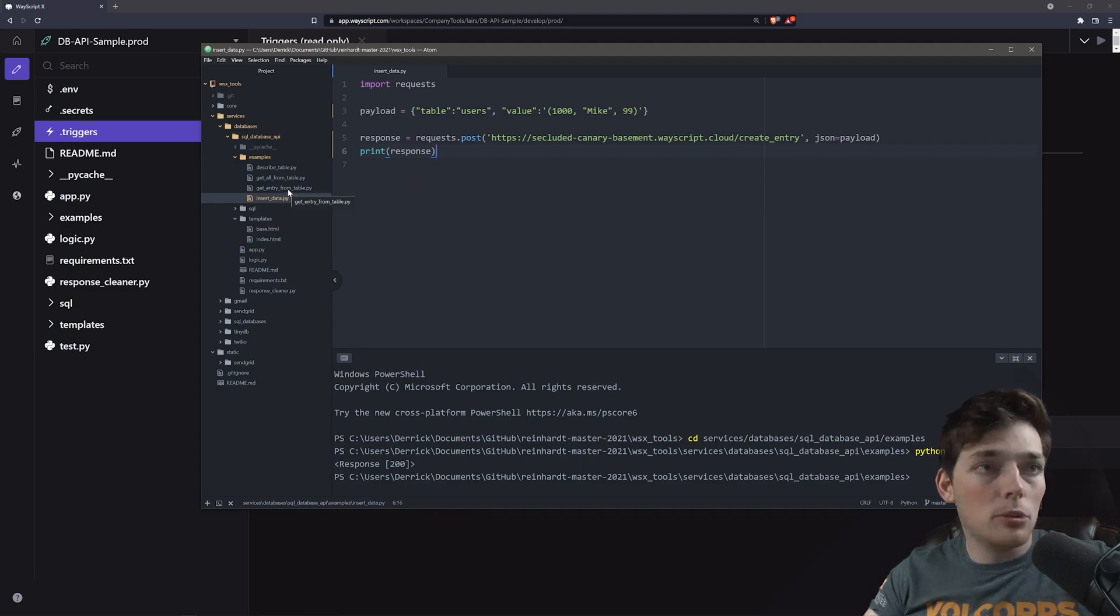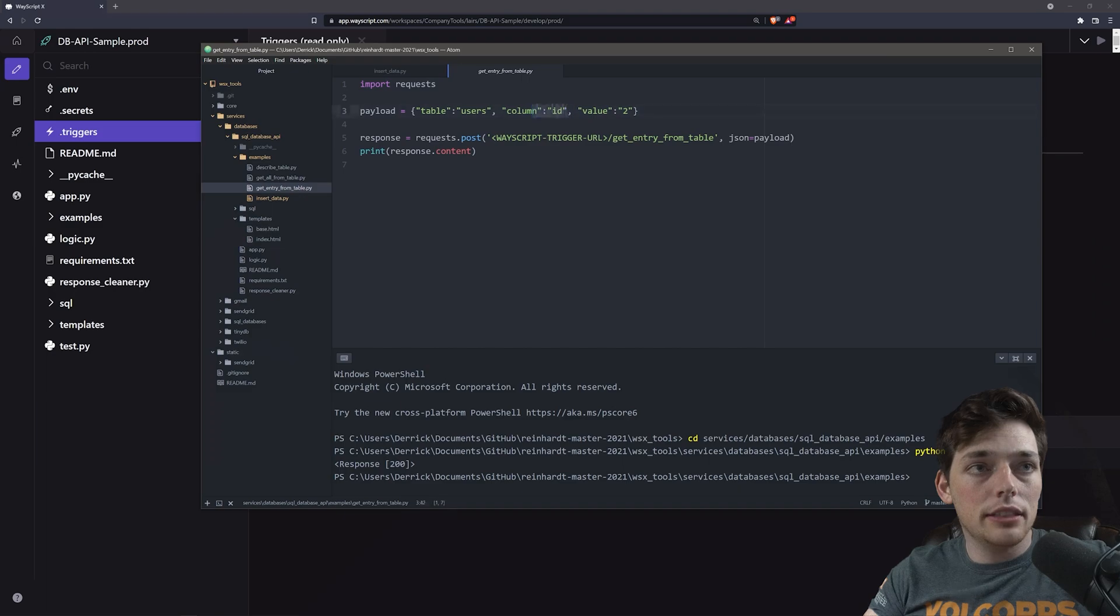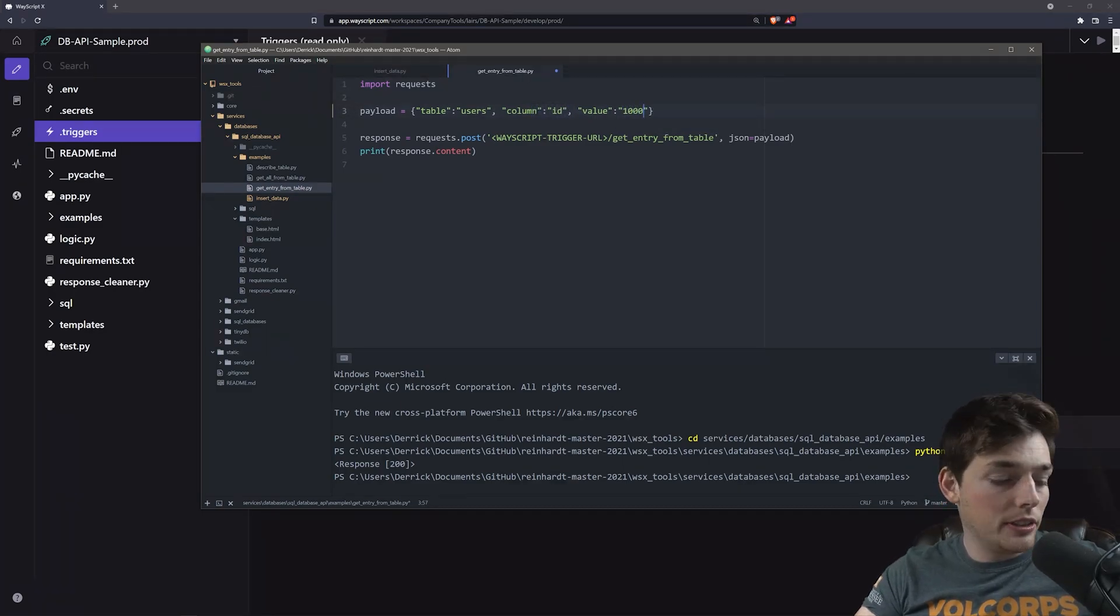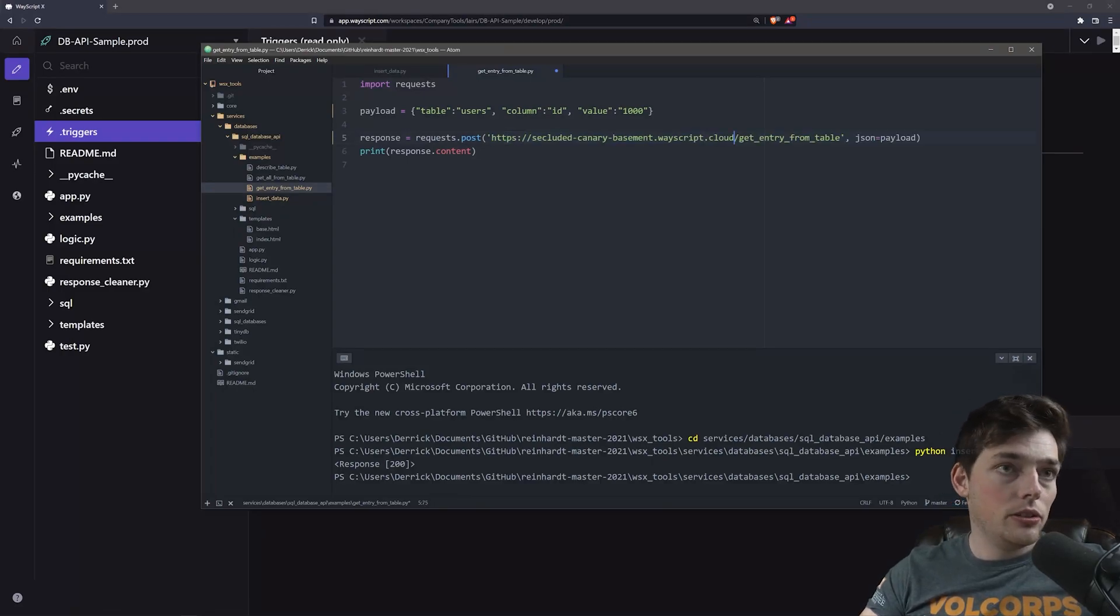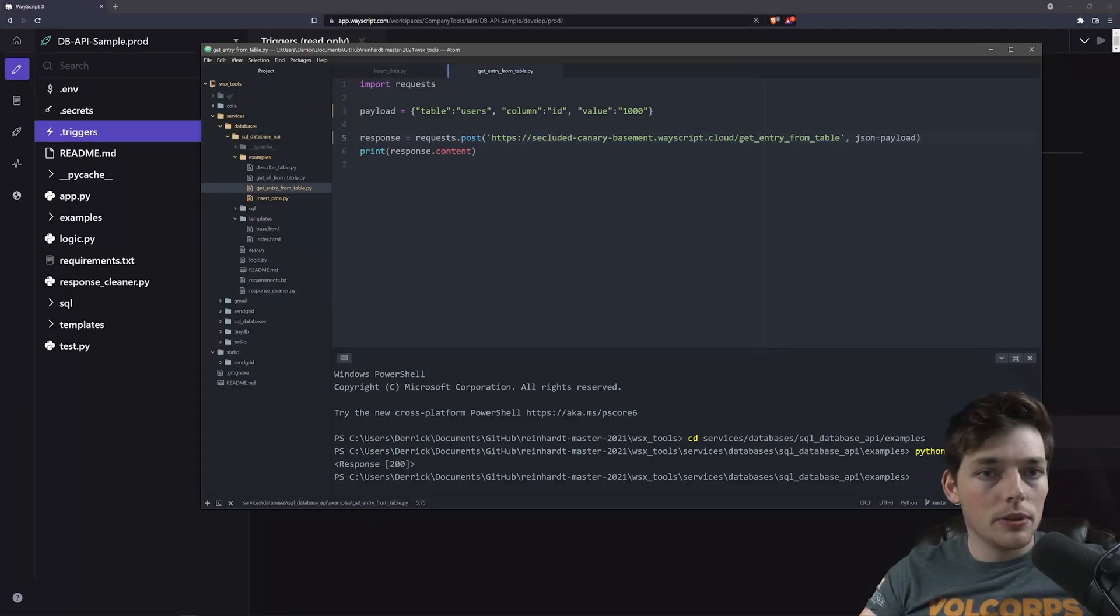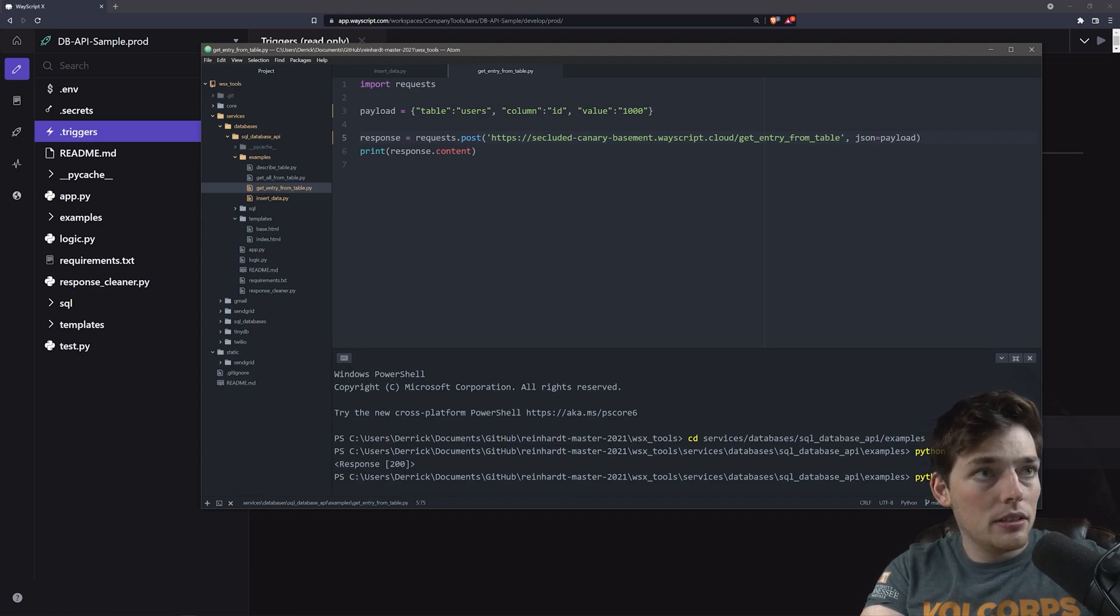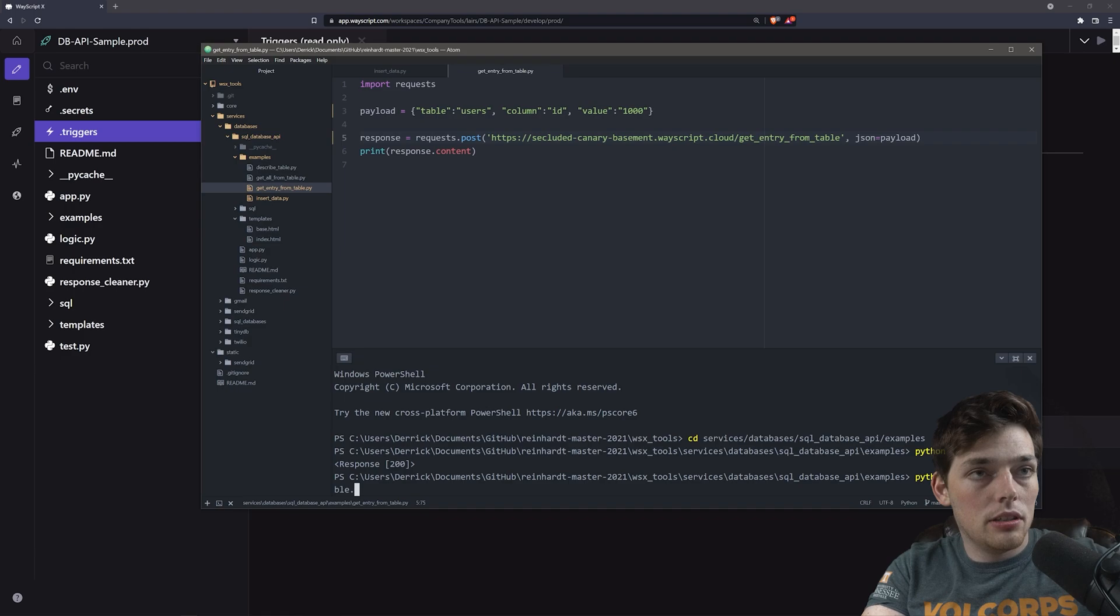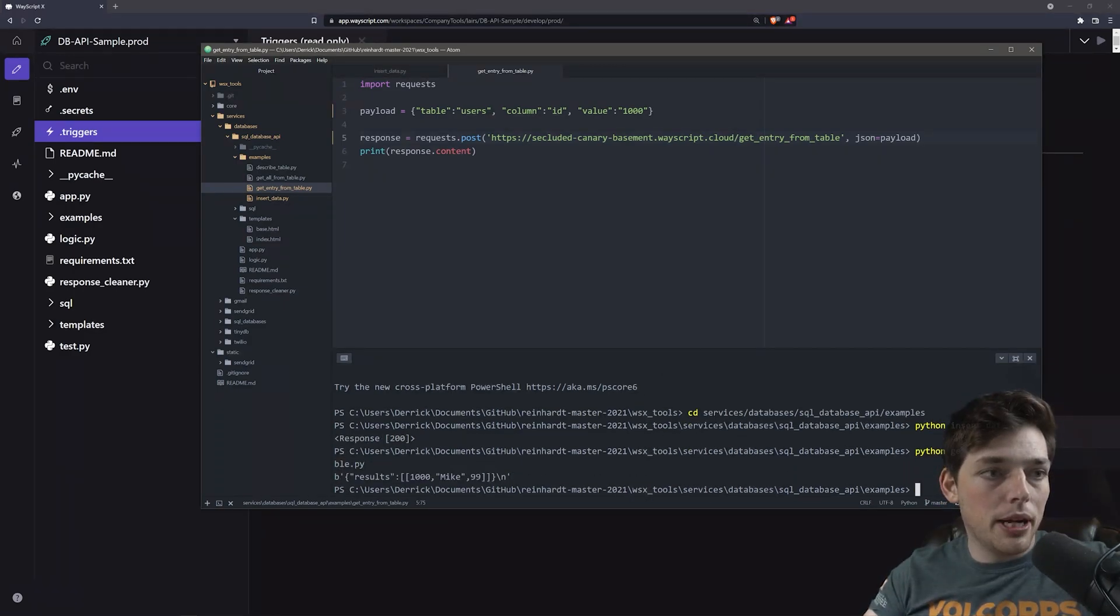So get entry from table. We can say column of ID needs a value of 1000, so that entry that we just added, we'll make sure it's at our WayScript hosted URL and we'll send this one. So python get entry from table.py and we should get that entry back, which we do.